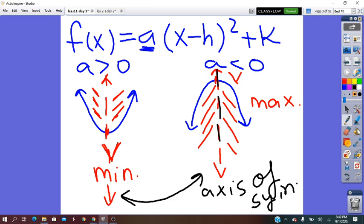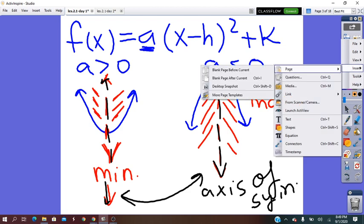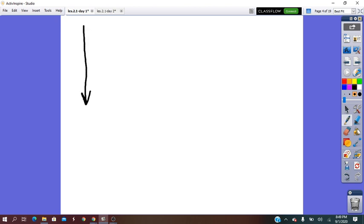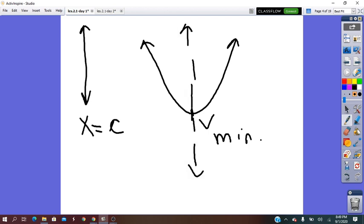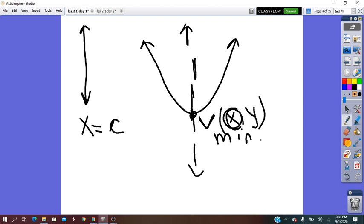If you remember from the equation of a line, when the line is vertical — like the axis of symmetry — the equation of the line will be x equals a constant number. The axis of symmetry passes through the vertex of the parabola. The vertex has x and y coordinates, so the x-coordinate of the vertex will be the same value as the axis of symmetry equation.